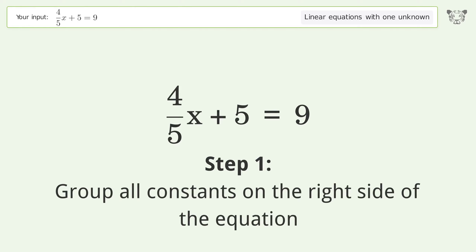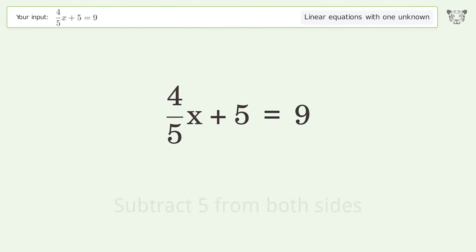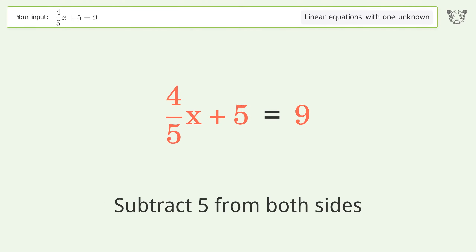Group all constants on the right side of the equation. Subtract 5 from both sides.